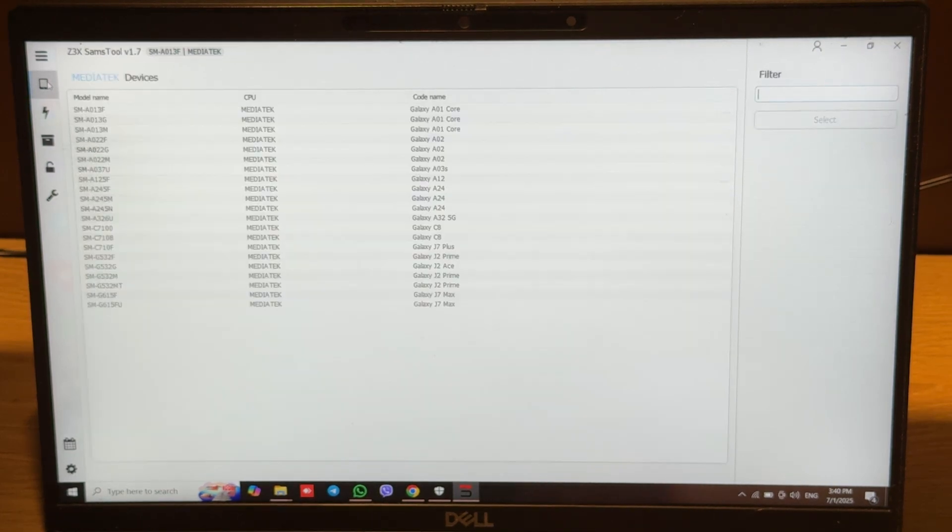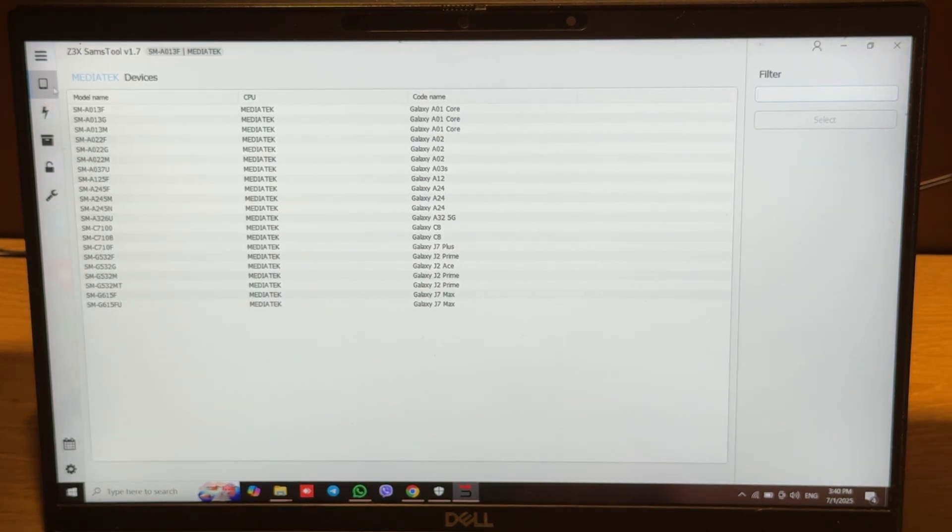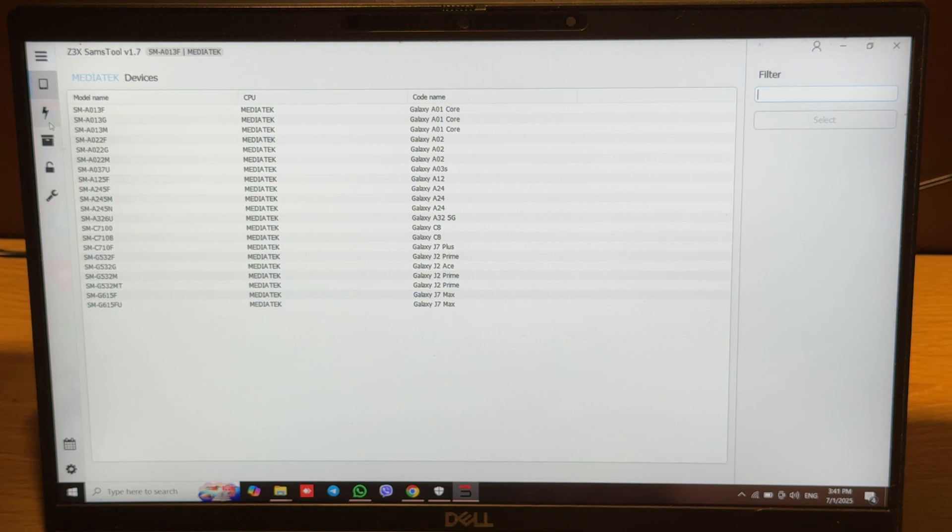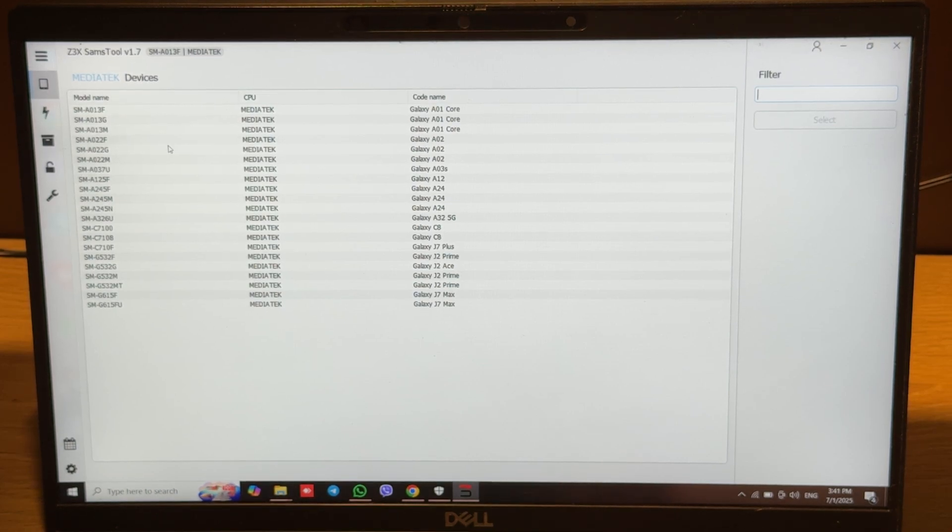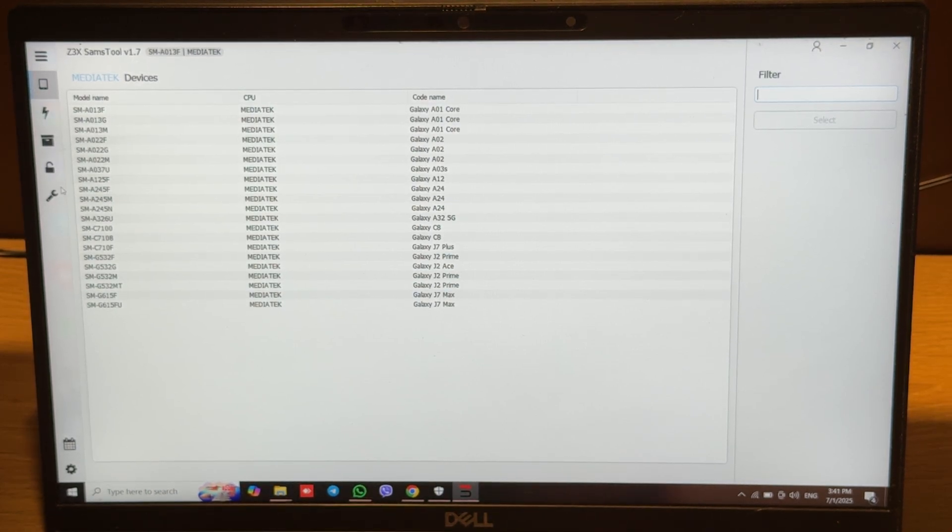Currently we can work only via Qualcomm and Exynos CPU ports. SPD spectrum and MediaTek will be added a little bit later.